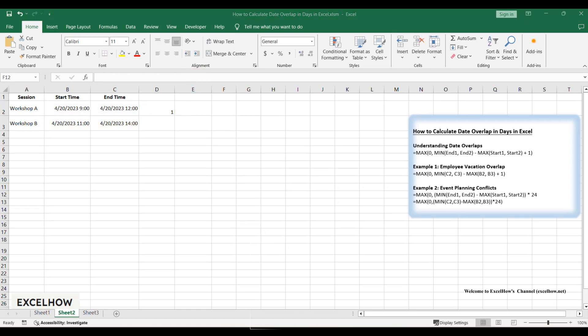Calculating date overlaps is essential for project management to avoid resource conflicts, event planning to prevent scheduling clashes, and property management to ensure tenant compliance. Mastering this formula saves time and reduces errors in data-driven decisions.